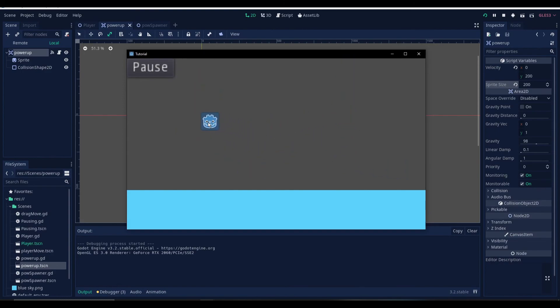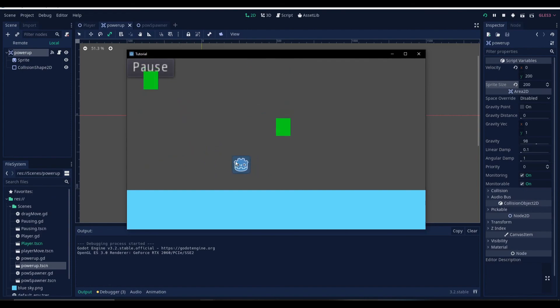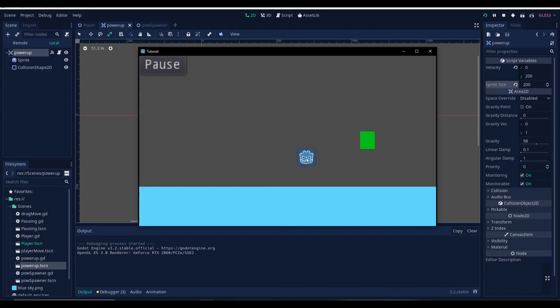You can modify your own power-up according to your own game. So this is how you create power-ups in Godot. There are many other ways to do this, but I prefer this way. So that is it for this tutorial. Thanks for watching. I hope you enjoyed the video. And stay tuned for my upcoming tutorials.